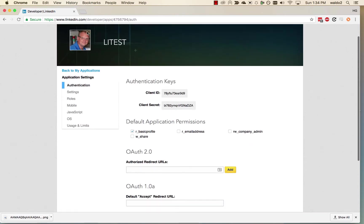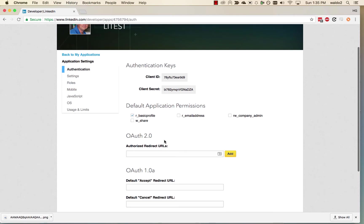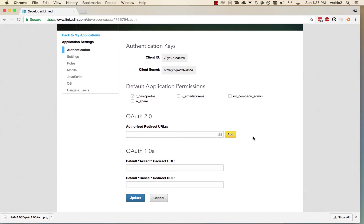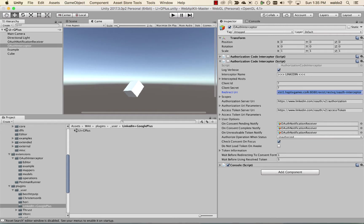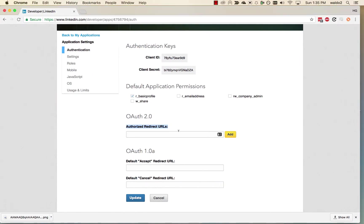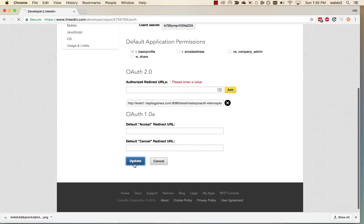So now in our new application, we have our client IDs and client secret. The default application permissions, we're going to stick with just a basic profile. That should be enough to retrieve the user's profile information. And for the redirect URLs, for now what we have to do is specify this redirect URI right here. This is a server that is running hosted by us. It is responsible for exchanging an authorization code for an access token and returning it back to Unity. So we're going to paste that information here. We're going to add it and update.